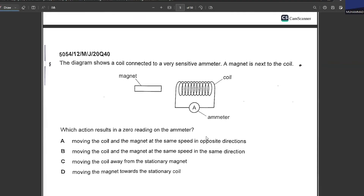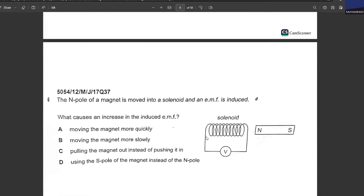A coil is connected to a sensitive ammeter and a magnet is next to the coil. Which action results in a zero reading on the ammeter? Moving the coil and the magnet at the same speed in opposite directions — no. Moving the coil and the magnet at the same speed in the same direction — B is your answer.